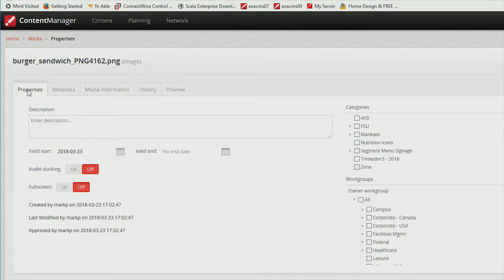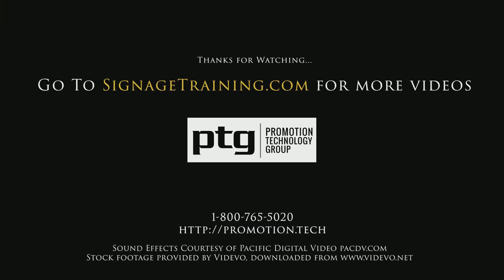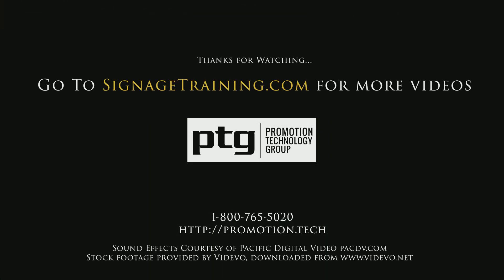Thanks for watching. For more videos visit SignAgeTraining.com.